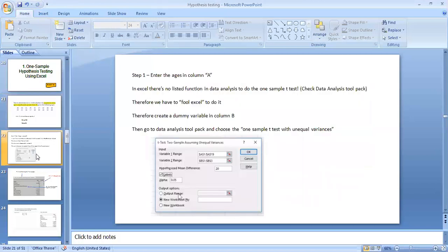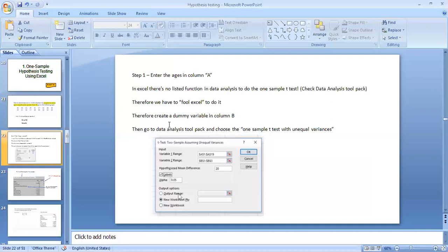Now we are going to test the hypothesis. In order to test this, we are going to use the one-sample t-test. However, in Excel there is no single built-in option to derive the one-sample t-test directly. So here we have to fool Excel in order to do that — and this is how you can fool Excel.